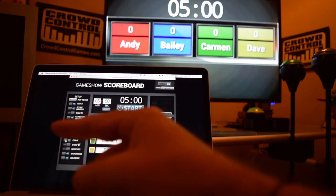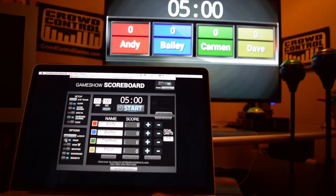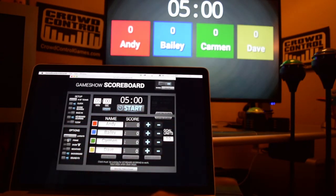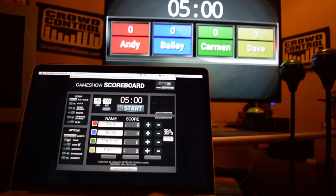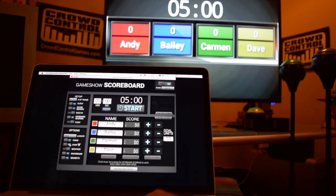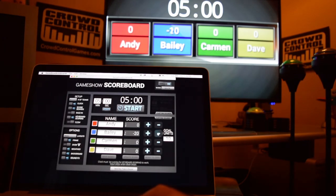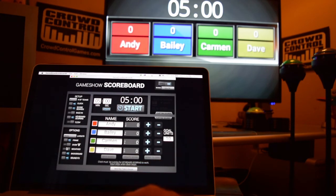Continuing down the options list, the next thing is the frame. You can turn that frame on and off if you want to go more generic to match your game. You can also turn the dollar signs on or off — if you want to do a points-based game, turn the dollar sign off, or you can make it worth lots of money. You can also allow a negative score, or turn that off so it's impossible to go below zero if your game needs that.